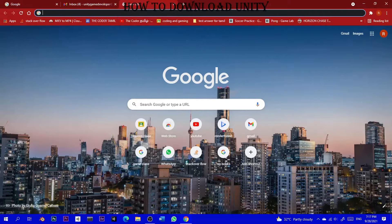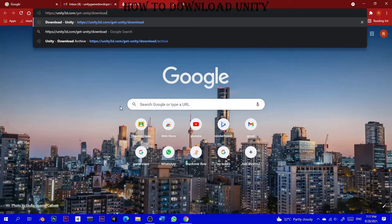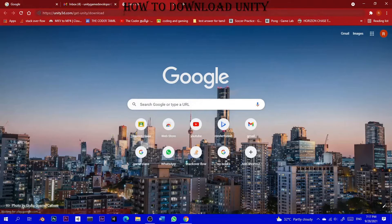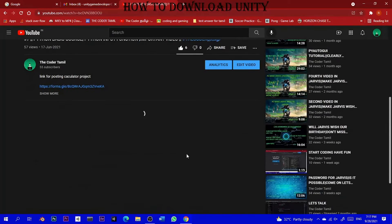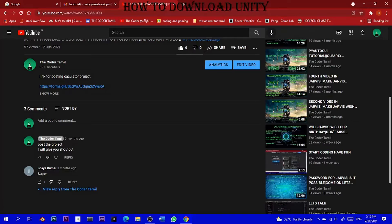First of all, you have to download Unity Hub. You have to use the download link in the description. There is a link in the description below.